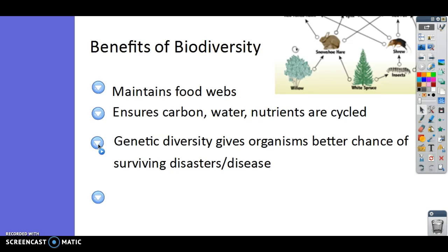Genetic diversity gives organisms a better chance of surviving. If a new predator arrives that can run really fast, rabbits with genes that allow them to run a bit faster might survive and avoid being eaten. Or if a disease wipes out much of a population, maybe a few individuals have a gene that allows them to survive it. So genetic diversity is super important for the long-term survival of populations.